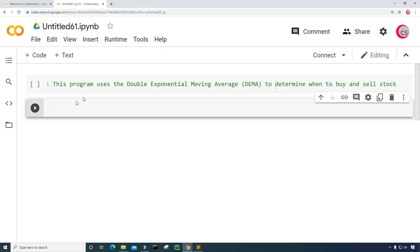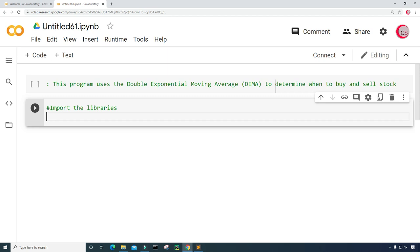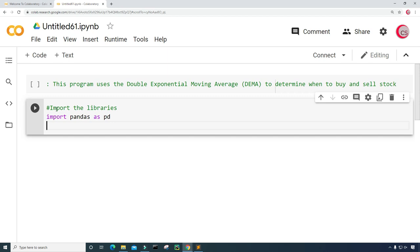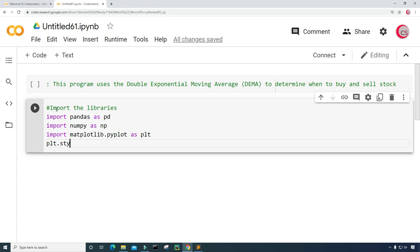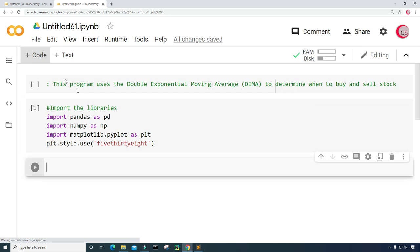Next, I'm going to create a new cell by clicking the code button in the top left. In this cell, I'm going to import the libraries I plan on using throughout this program. So I'm going to import pandas as pd, import numpy as np, and import matplotlib.pyplot as plt. And then I'm going to give the plot a style, so I'll type plt.style.use and use the 538 style. Let's run this cell and see if we get any error messages — everything looks good.